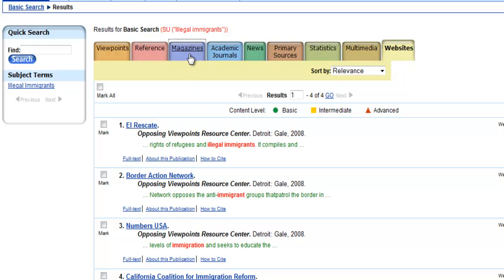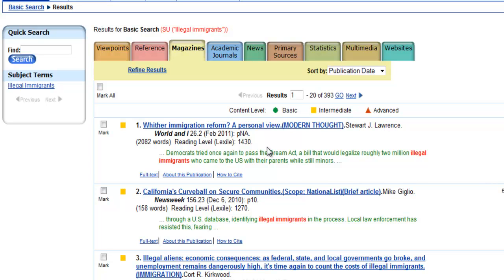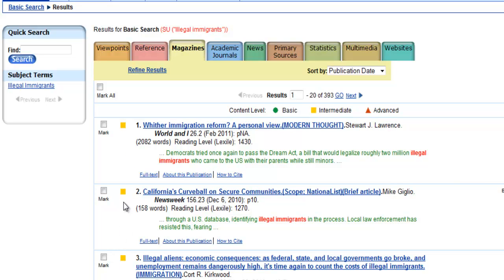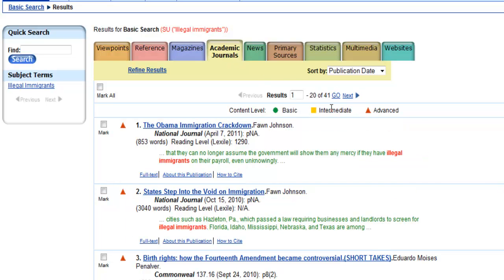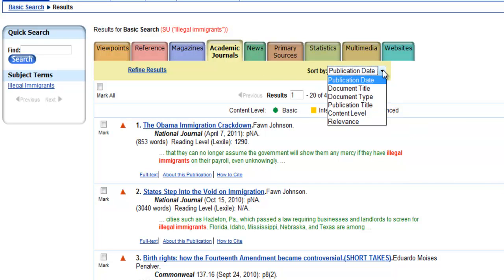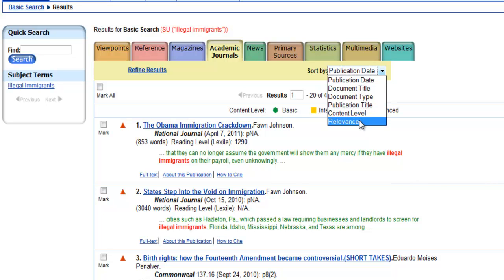If we go back to magazines, you can see some of the other features that Opposing Viewpoints has. It has links for how to cite each source and provides you with a key to determine the reading level of the source. As you can see here, these first three are all intermediate level. If we look at Academic Journals, the first three are all advanced. You can also choose to sort your results by publication date, title, document type, content level, or relevance.